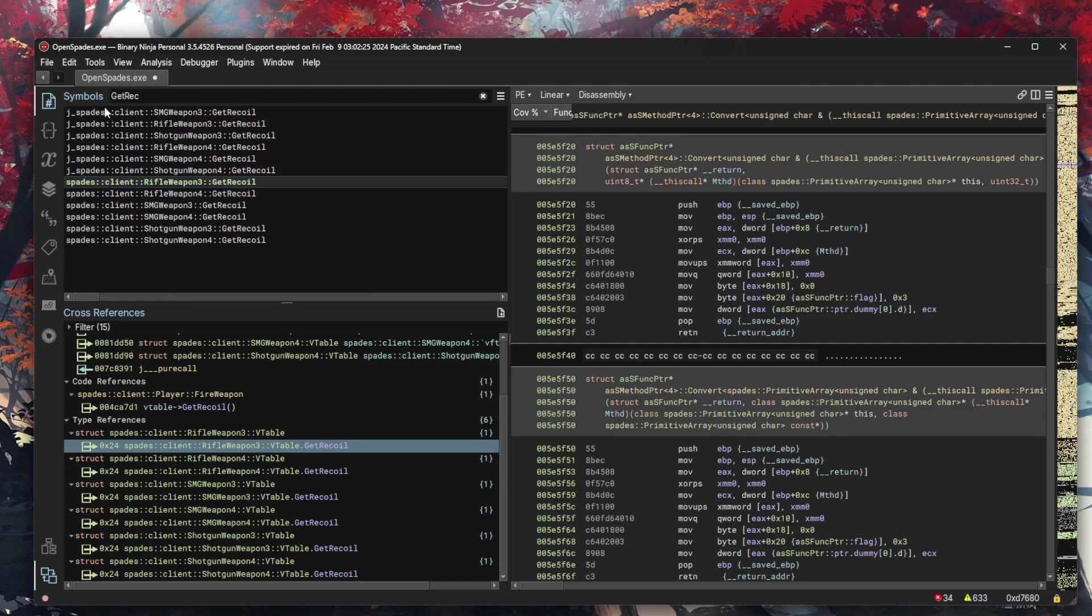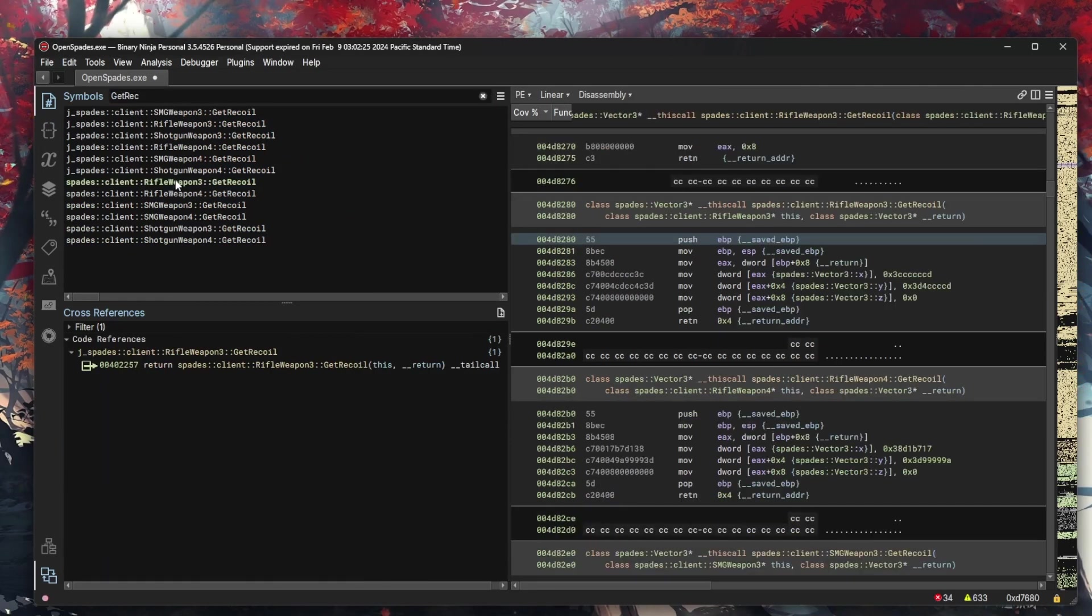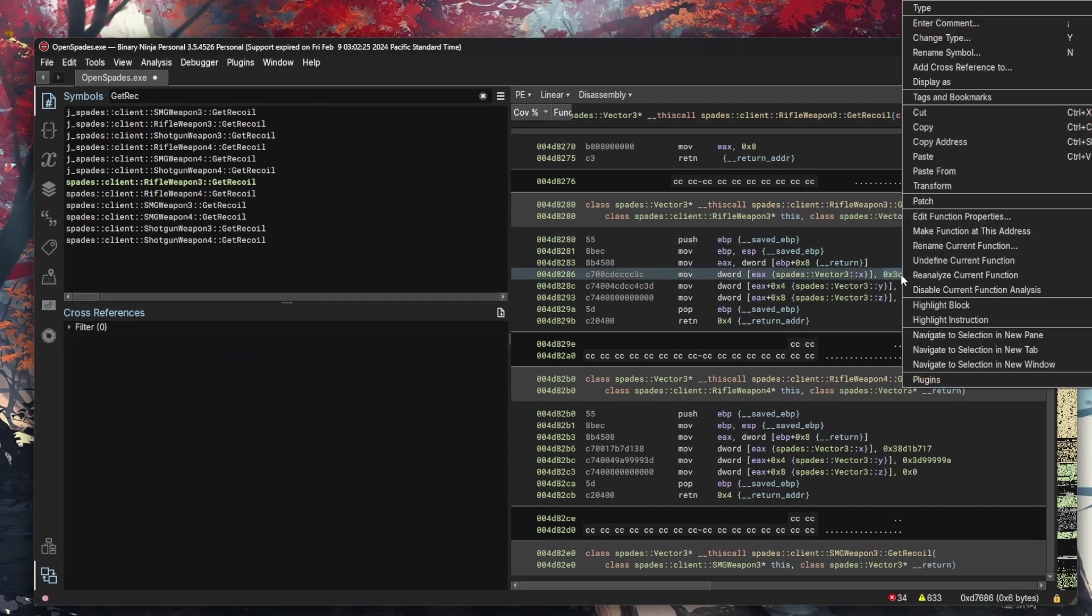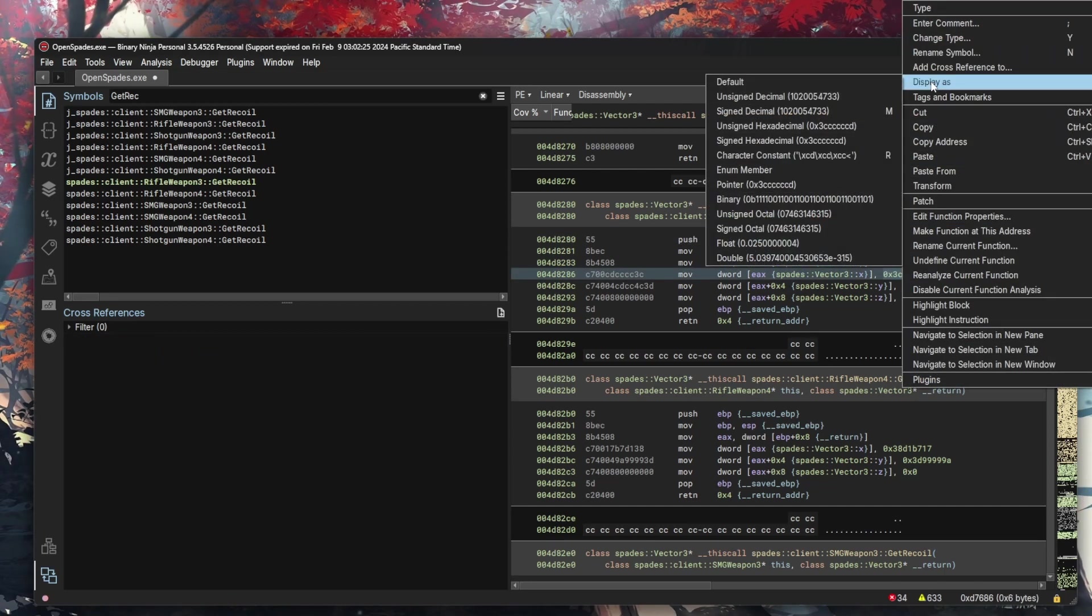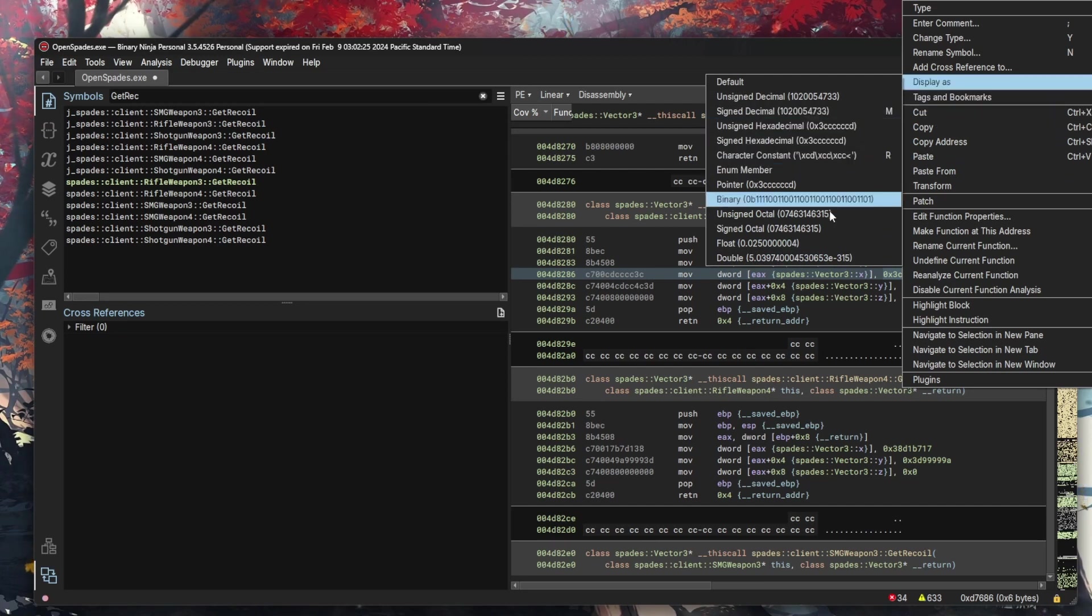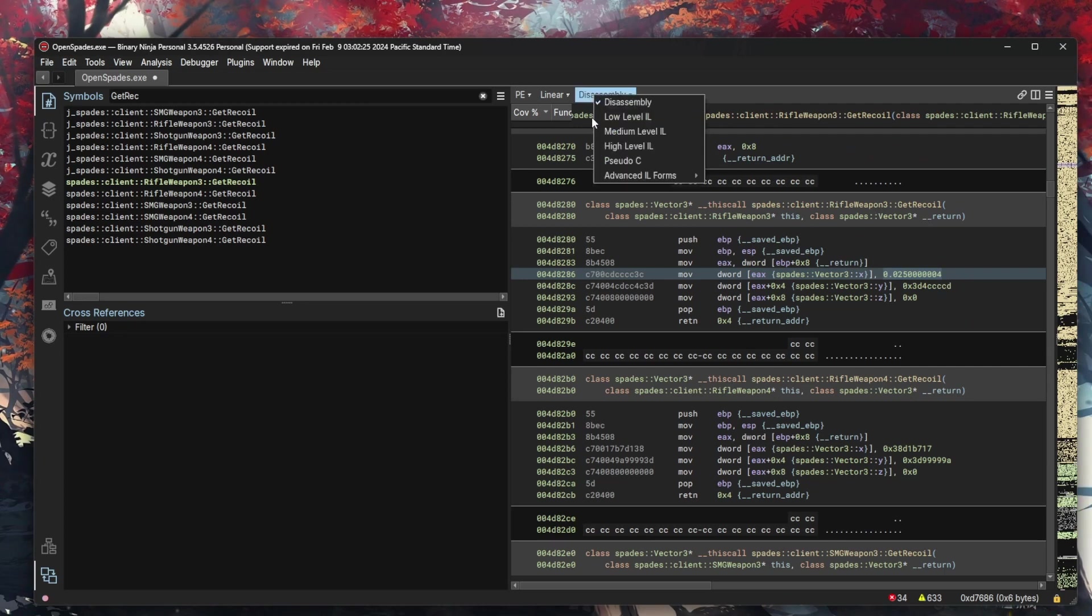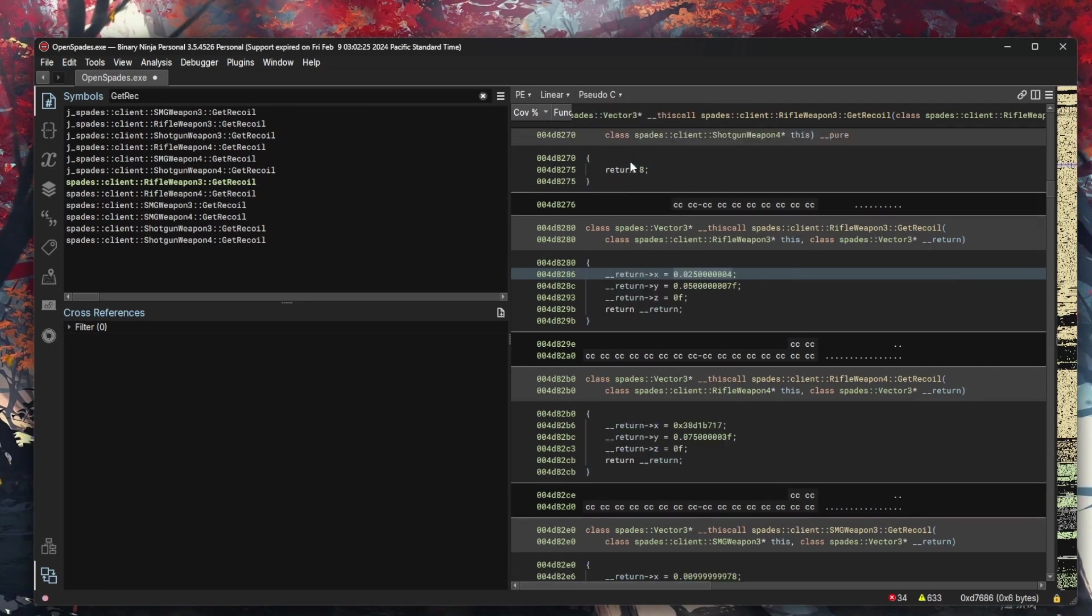Binary Ninja facilitates a deep dive into the game's code structure, allowing us to trace back from the observed effects, like aim displacement, to their causes, the functions writing to these memory addresses. By analyzing these functions' internals within Binary Ninja, we can understand how recoil is calculated and applied. This step is crucial, as it enables us to identify potential targets for modification or hooking, setting the stage for the actual manipulation of game mechanics.